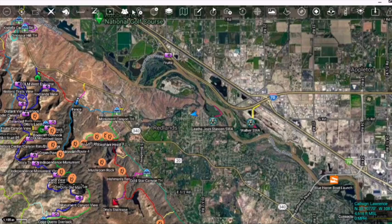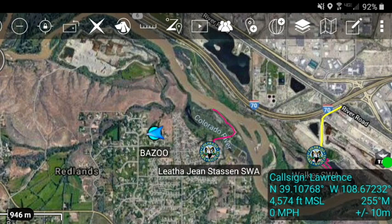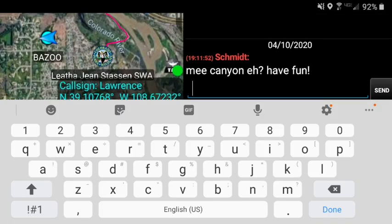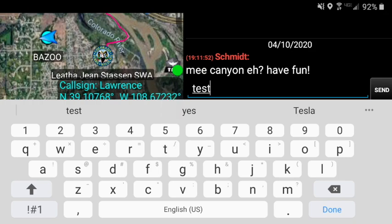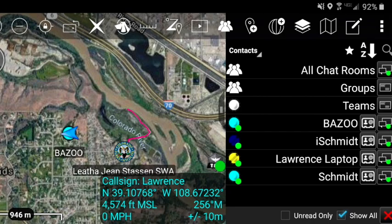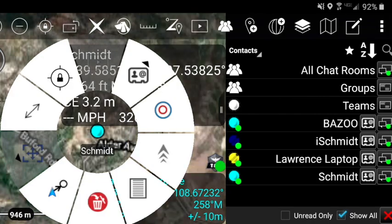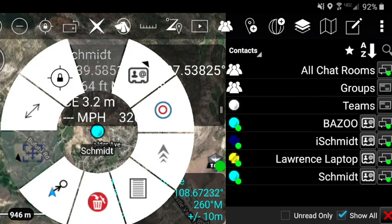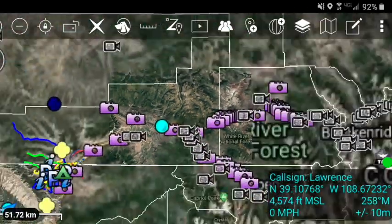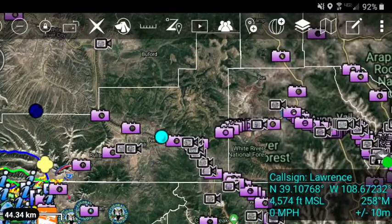One of the functions I use frequently is the chat button — not necessarily to chat, but to see who is currently connected to my TAC group. It's an easy roster check en route to a call or assignment. You can send any user a message by clicking on the message balloon next to the user's name. If you want to find them on the map, click directly on their name and the map will be centered on them. Short messages can travel by Gotenna in the event of a voice communication failure.